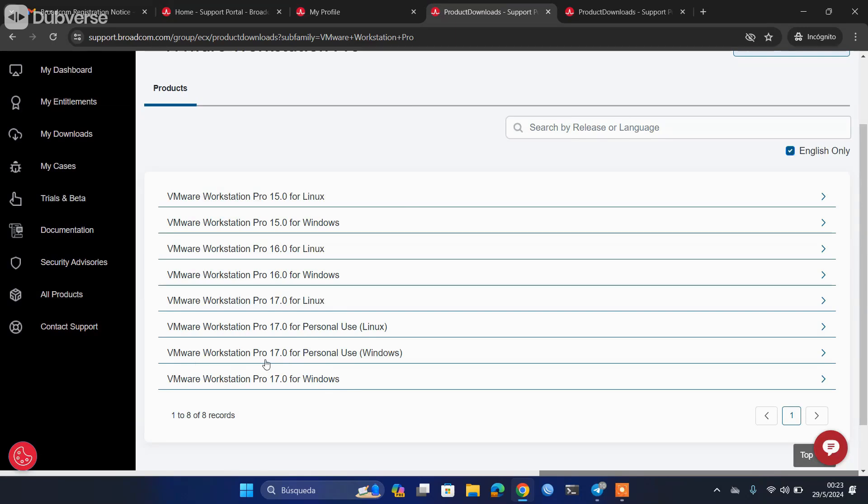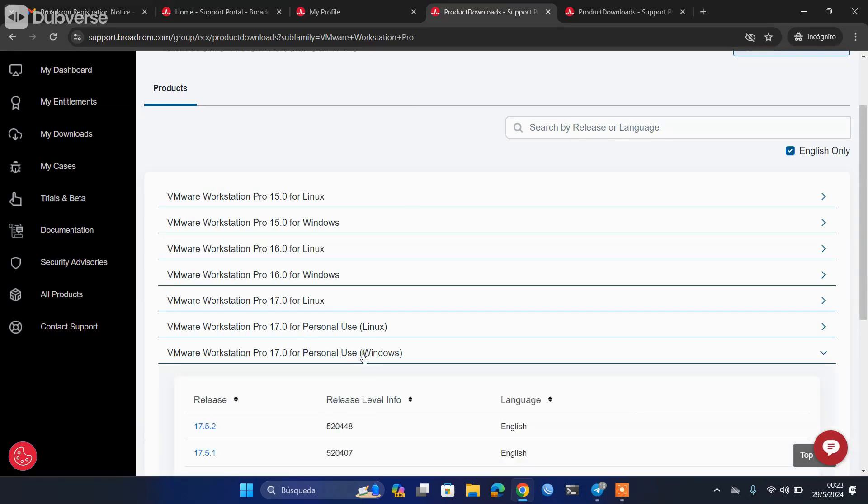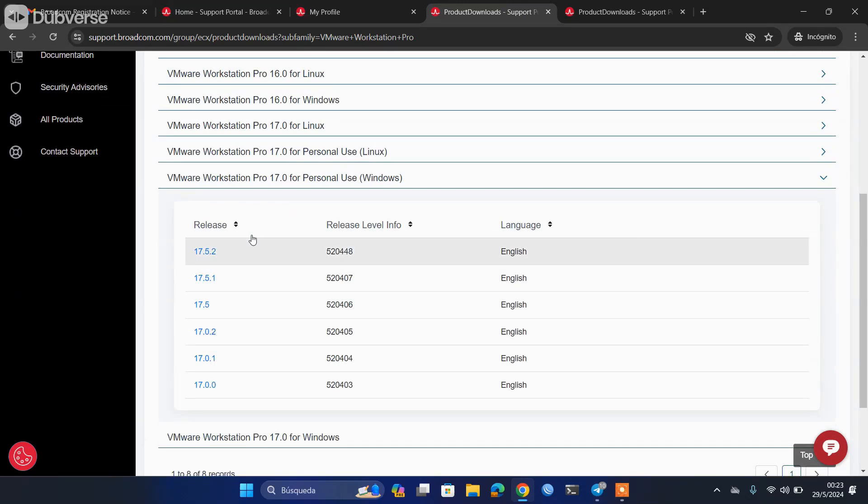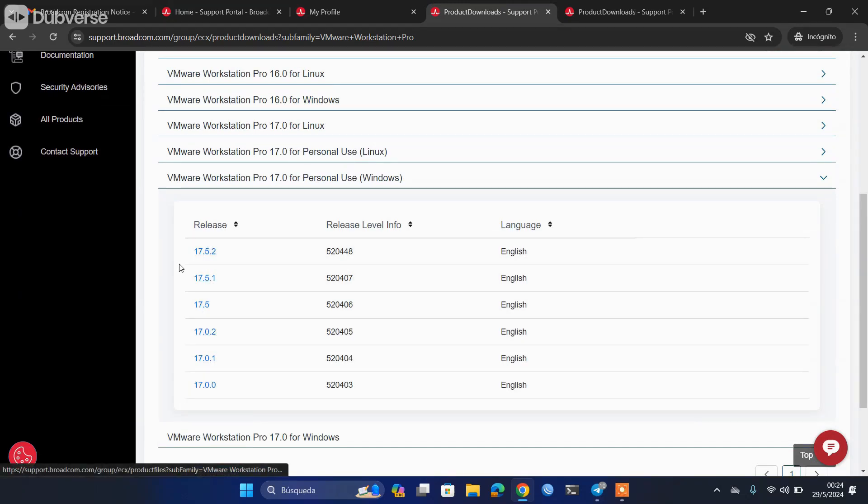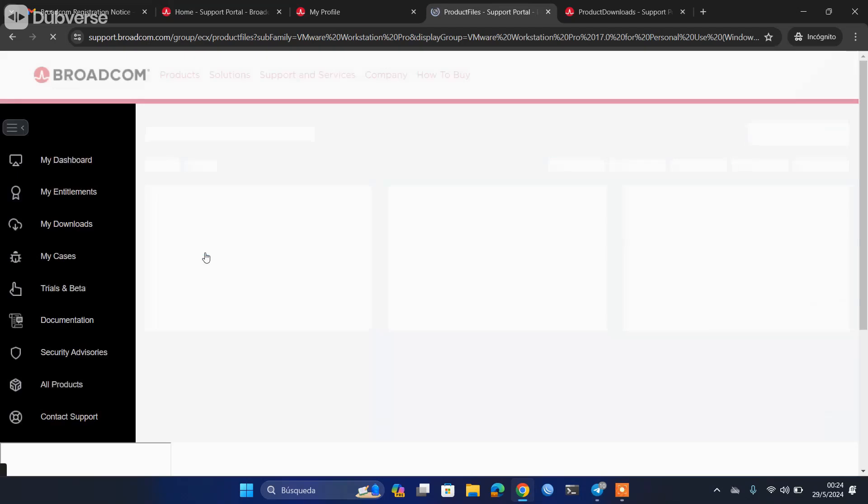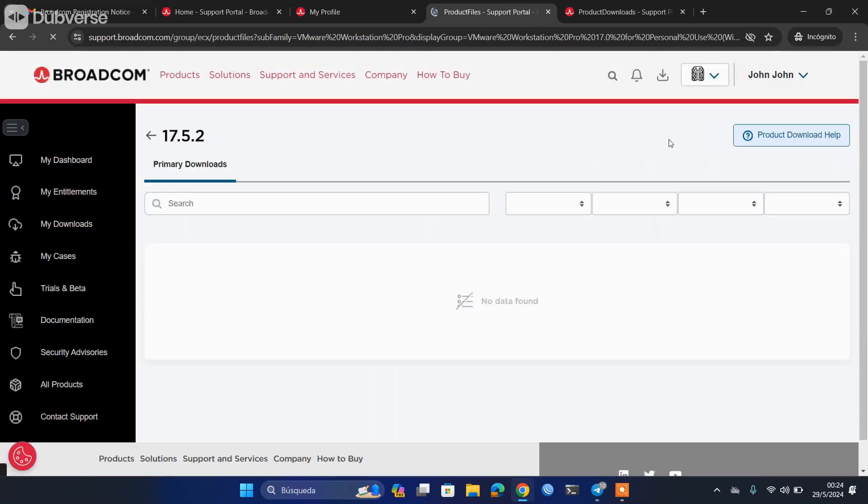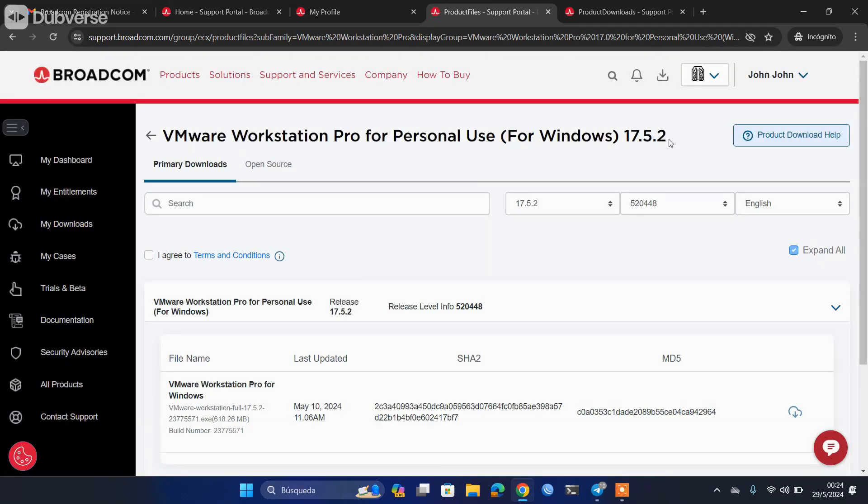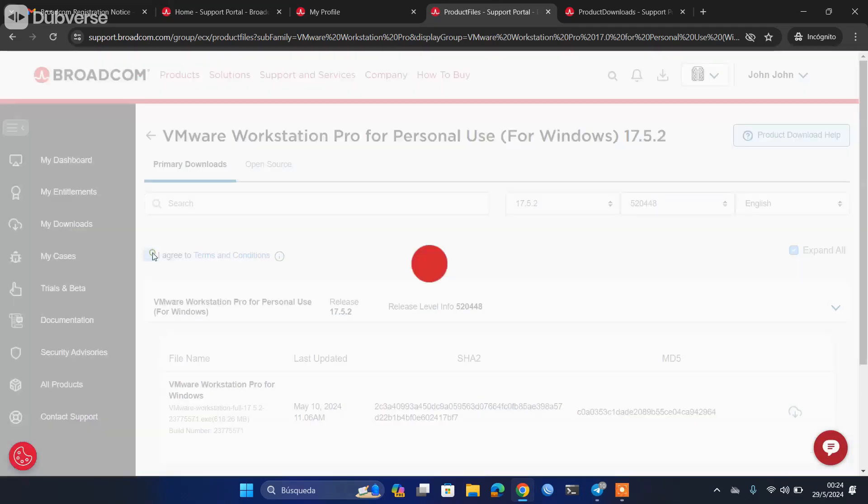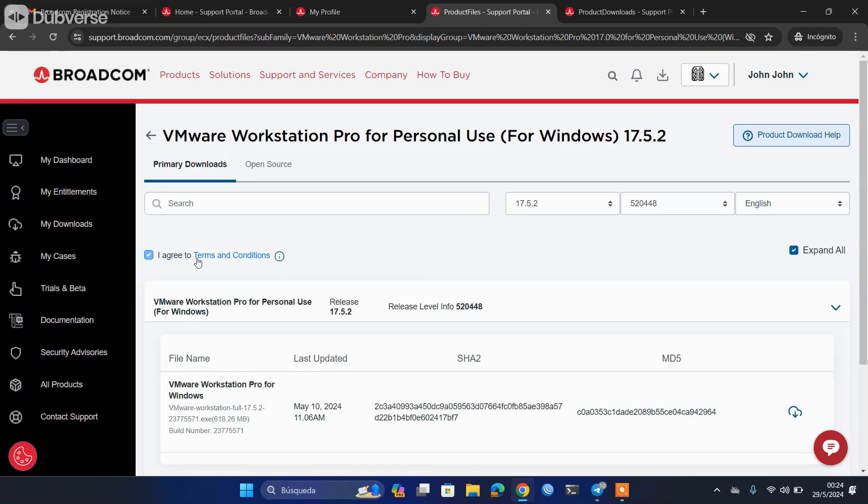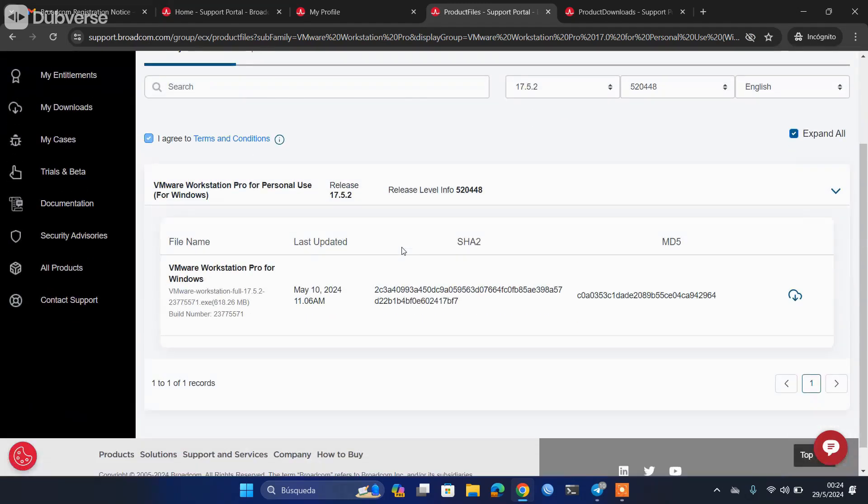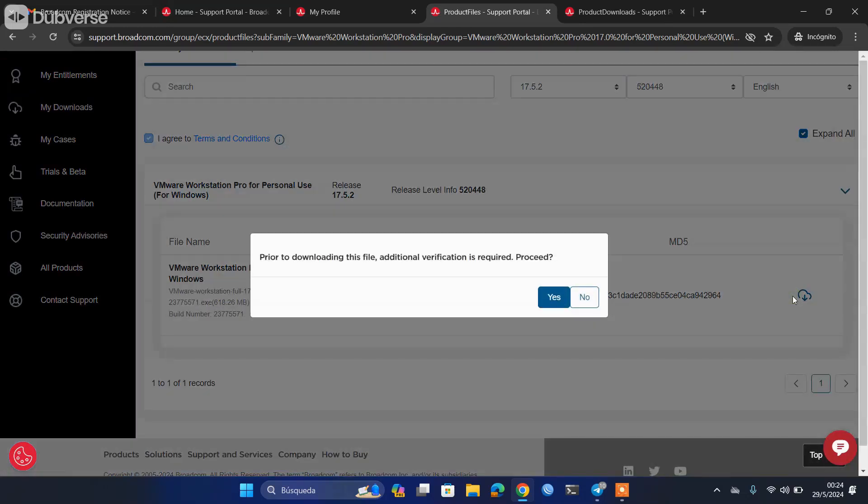To continue with the example, I will be downloading the Windows one, version 17, for personal use. Once you click, you will see all the versions that can be downloaded. I will be going for the last one, 17.5.2. Here we are going to click on 'agree' to indicate that we are accepting the terms and conditions, and then we are going to click here on this little cloud. However, notice that when you click, it tells you that before downloading the file we need some additional verifications.